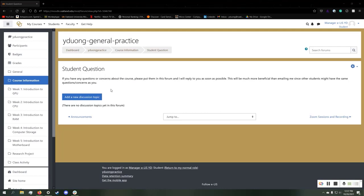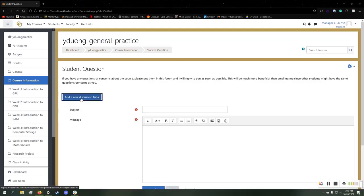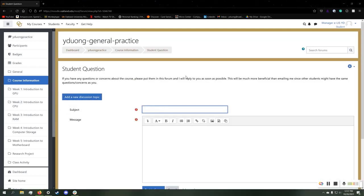As you can see, we have an example forum right here. Let's add a new discussion topic by clicking on this button. I will just name this forum General.